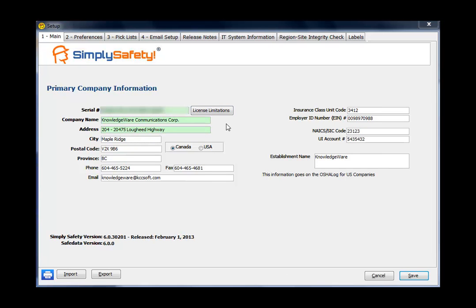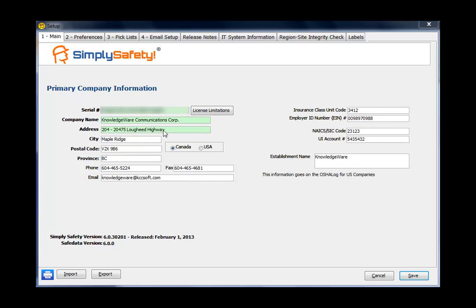Next, your license key information will have been emailed to you by Knowledgeware. You need to put the license key information, which is a coding sequence, into the top green field, followed by your company name and your company main address. Now note that the license key works in synchrony with your company name and address, and those have to be entered exactly as they're sent to you by Knowledgeware. For instance, if I was to remove the period after the corp in Knowledgeware Communications Corp, the license key would no longer work.